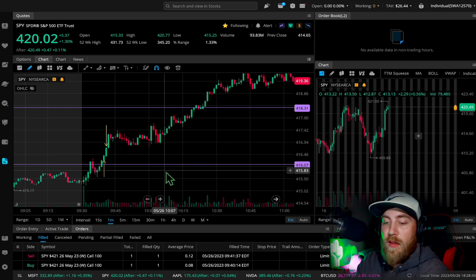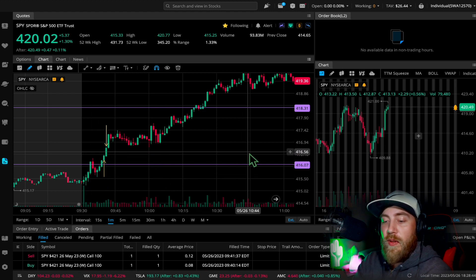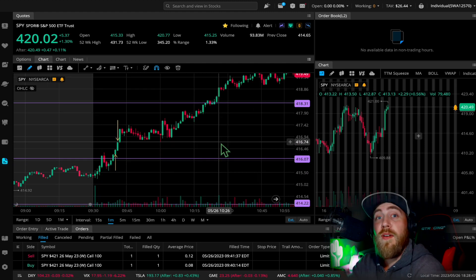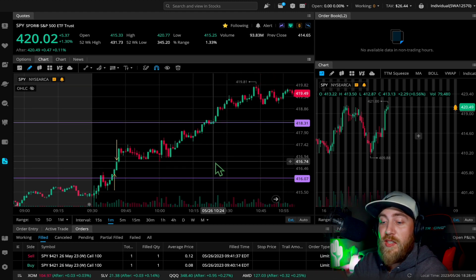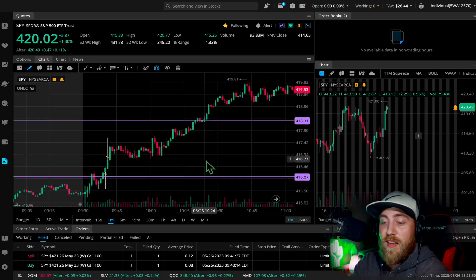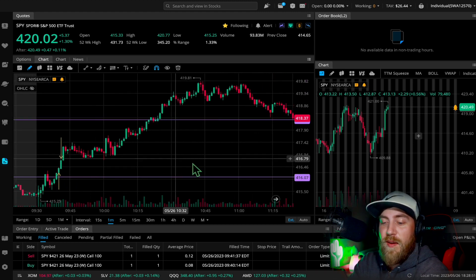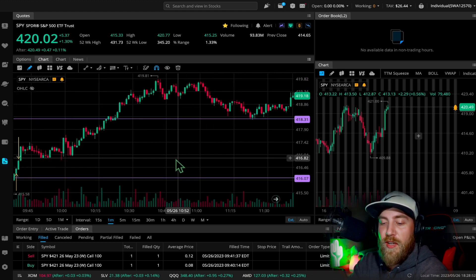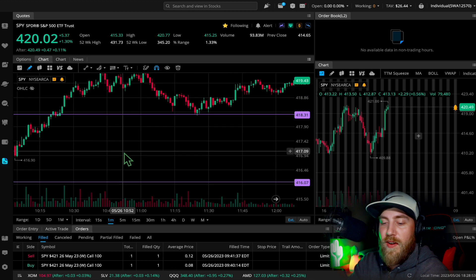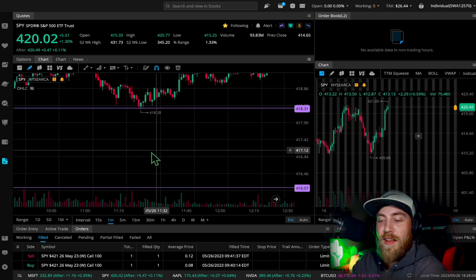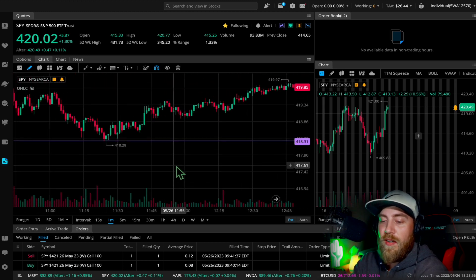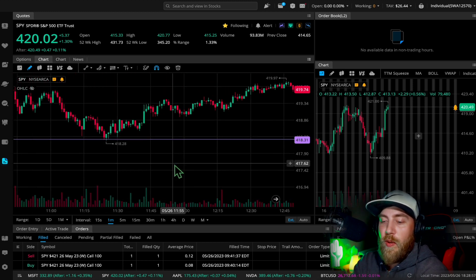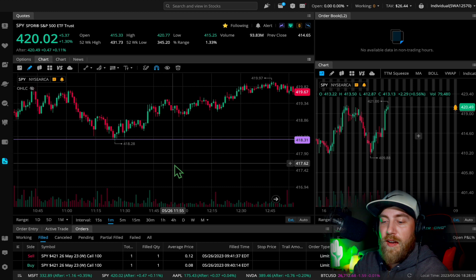And I thought about making another trade on there, but you know, I decided it's Friday—be one and done and walk away with the green Friday after just a pretty rocky week.